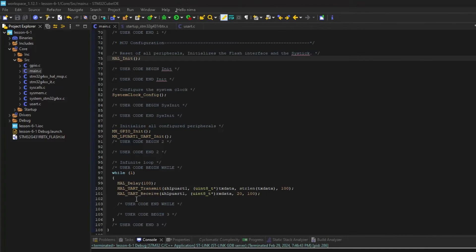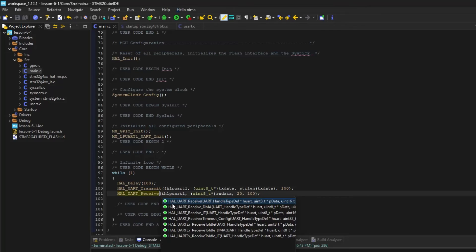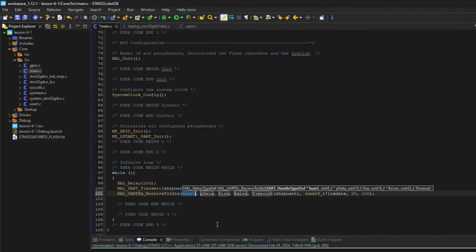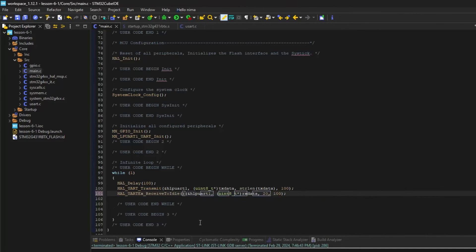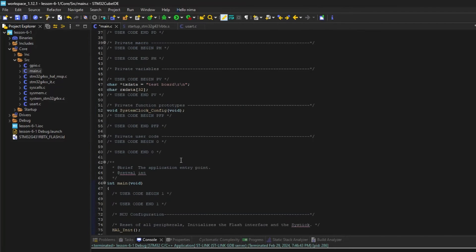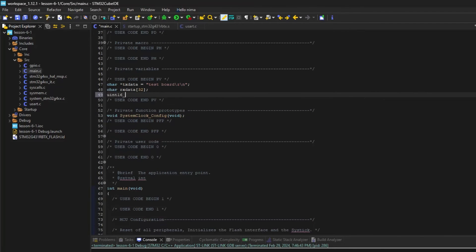There is a big problem when you want to receive unknown byte length. We can use another function, that calls receive to idle. This function needs another variable to return the number of received bytes.